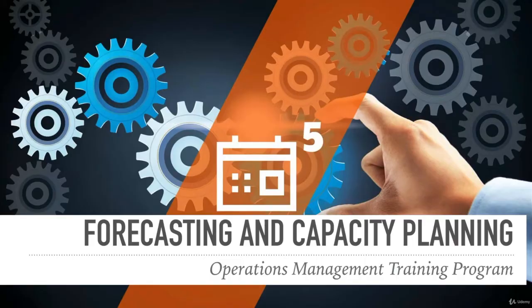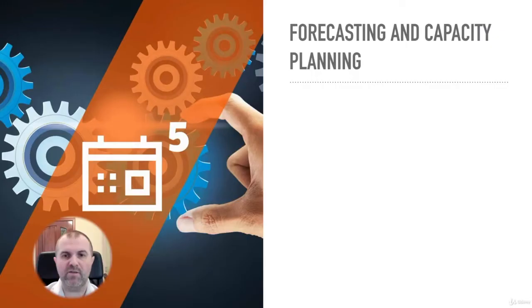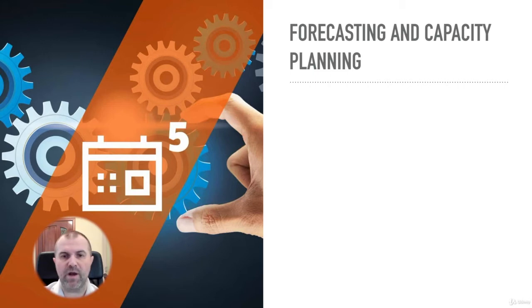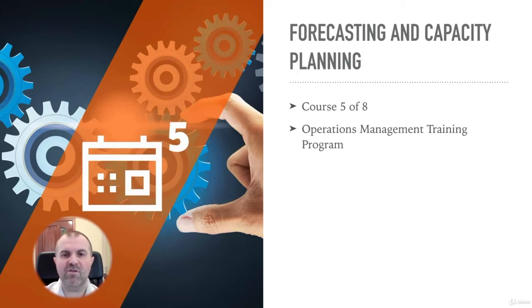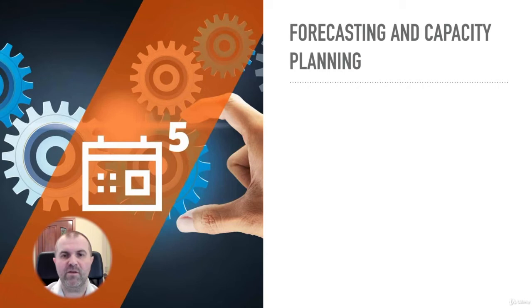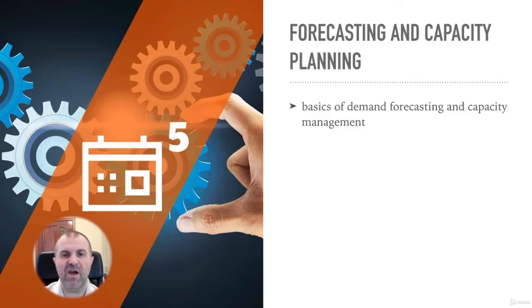The course on forecasting and capacity planning is part of the operations management training program which includes a number of eight sections, also presented as individual courses for your convenience. This course addresses the basics of demand forecasting and capacity management.